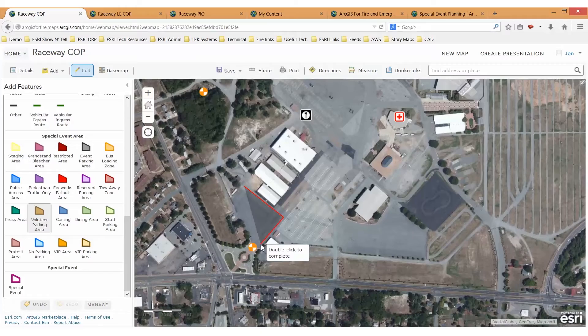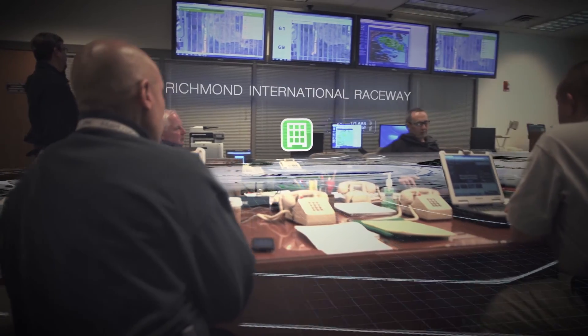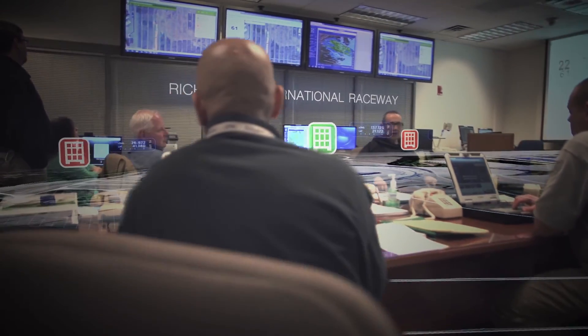Providing these services requires boots on the ground — people that are caring, committed, and professional. ArcGIS Online and support from Esri has allowed us to provide those people with the tools they need to respond effectively, have information at their fingertips, share that information, and be more efficient in their response.